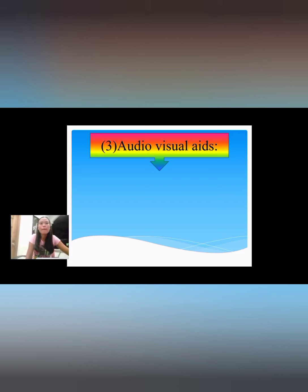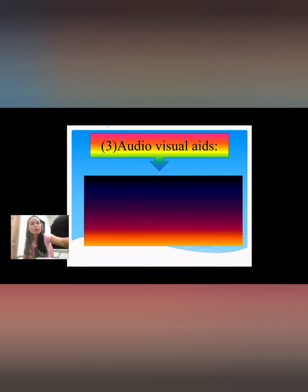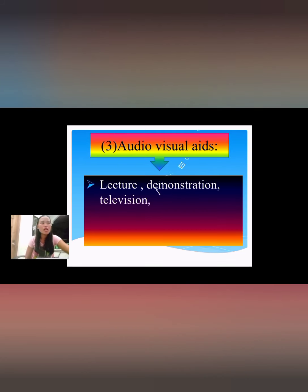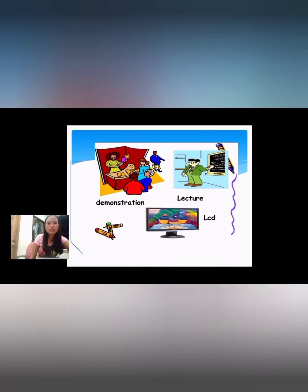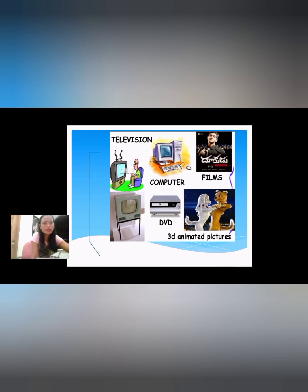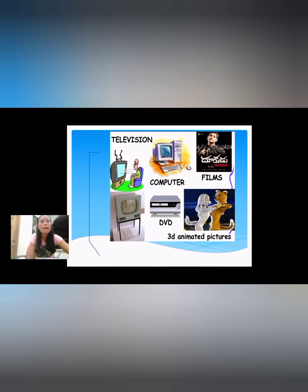The last traditional type is audio visual aids — those instructional devices that may be used by a teacher or communicator to facilitate better understanding by involving the main senses, particularly seeing and hearing. Examples include lecture demonstration, television, films, computers, videotapes, VCDs, DVDs, and LCDs. Demonstration and lecture are examples; CDs are used. In order to visualize, we look at television, computers, files, DVDs, and 3D animated pictures, using both senses.